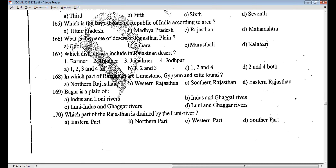Which part of Rajasthan is drained by the Luni river? Options: A — eastern part, B — northern part, C — western part, or D — southern part.